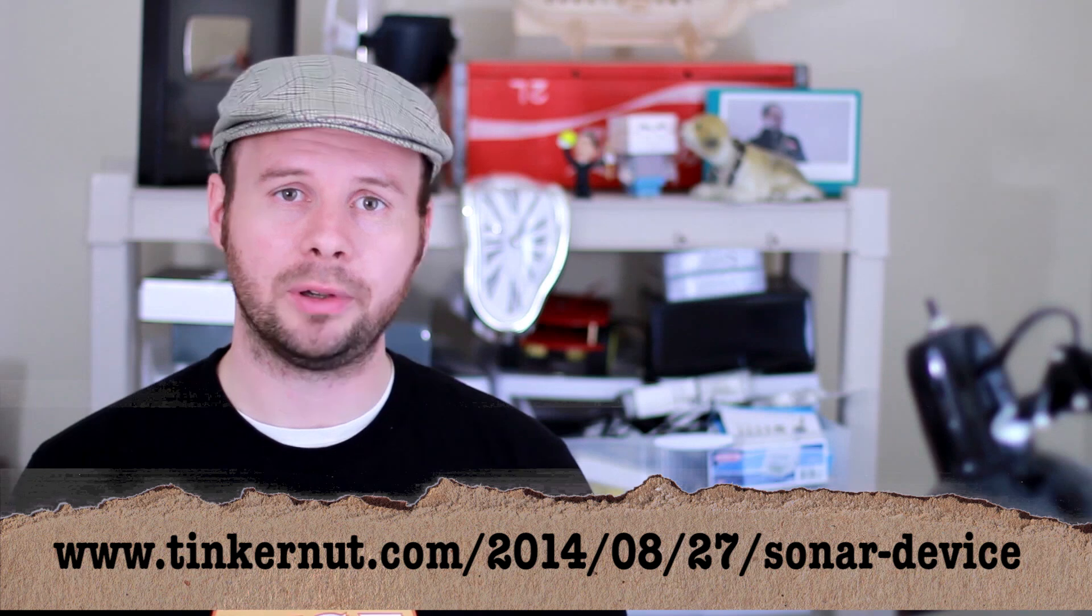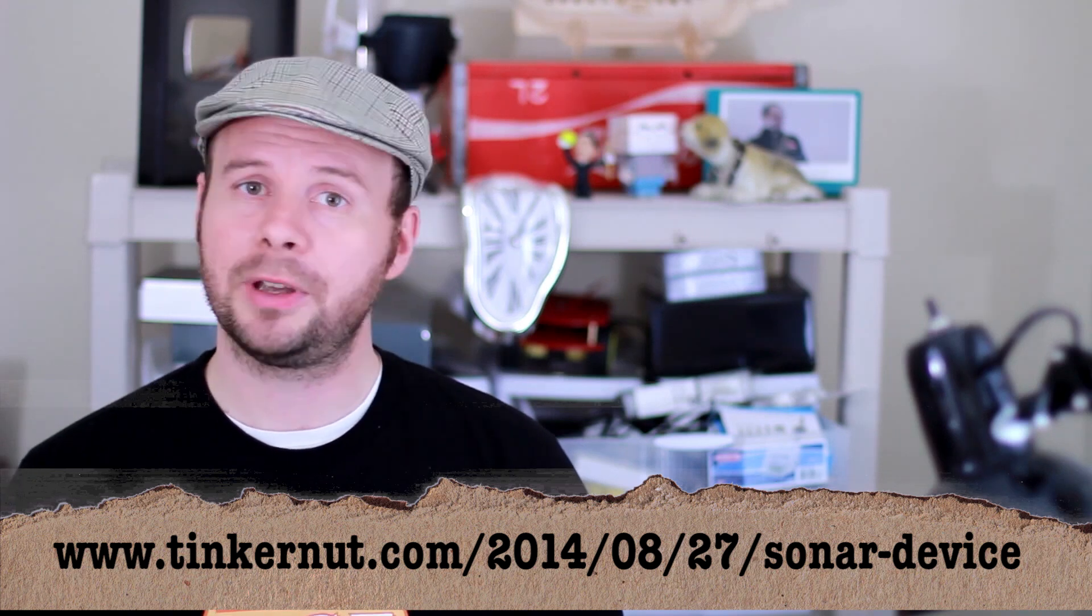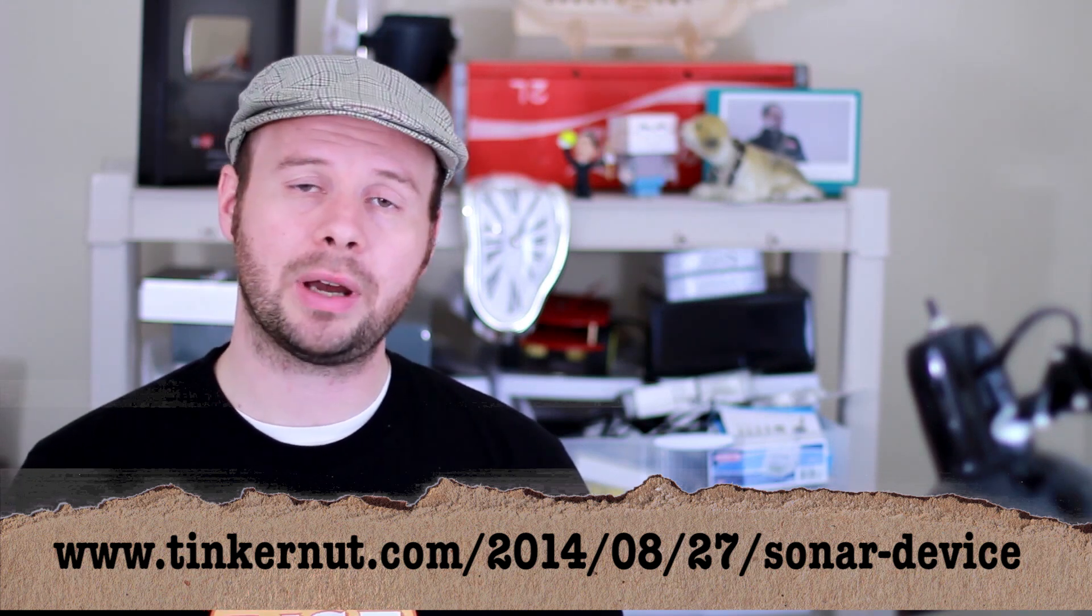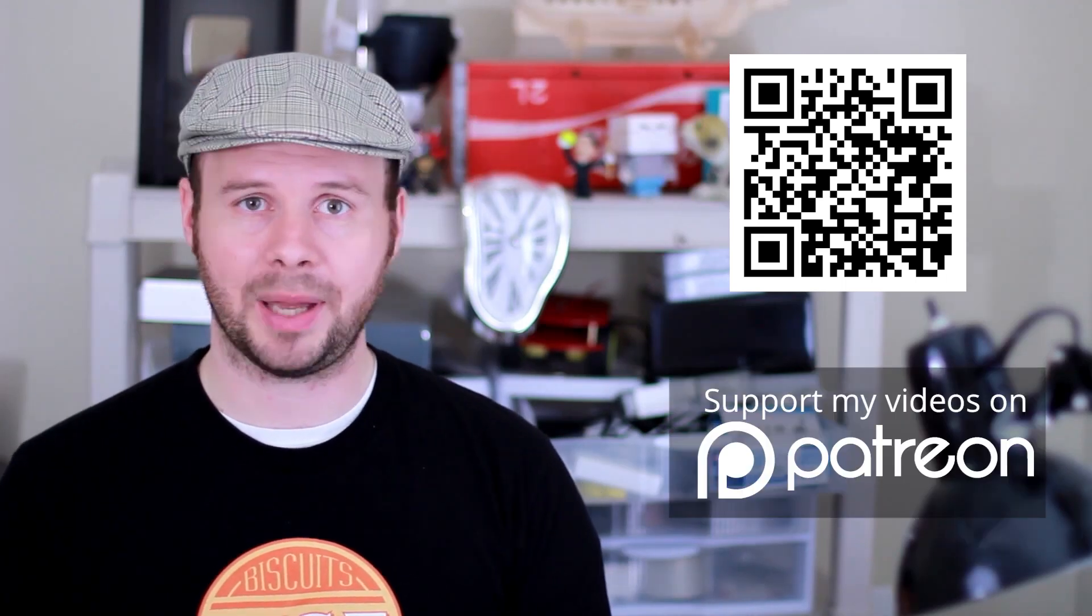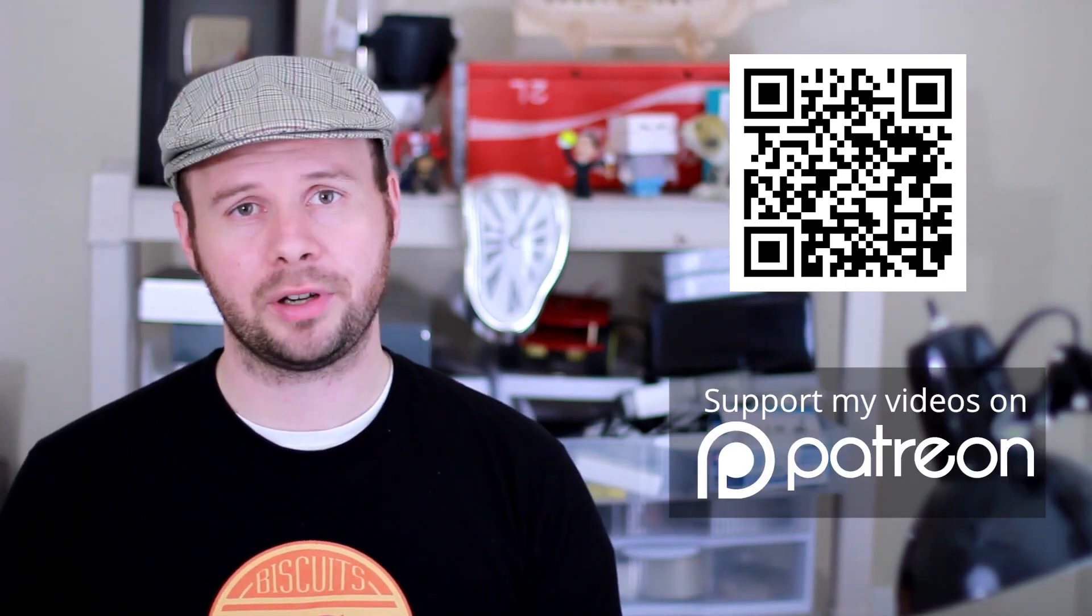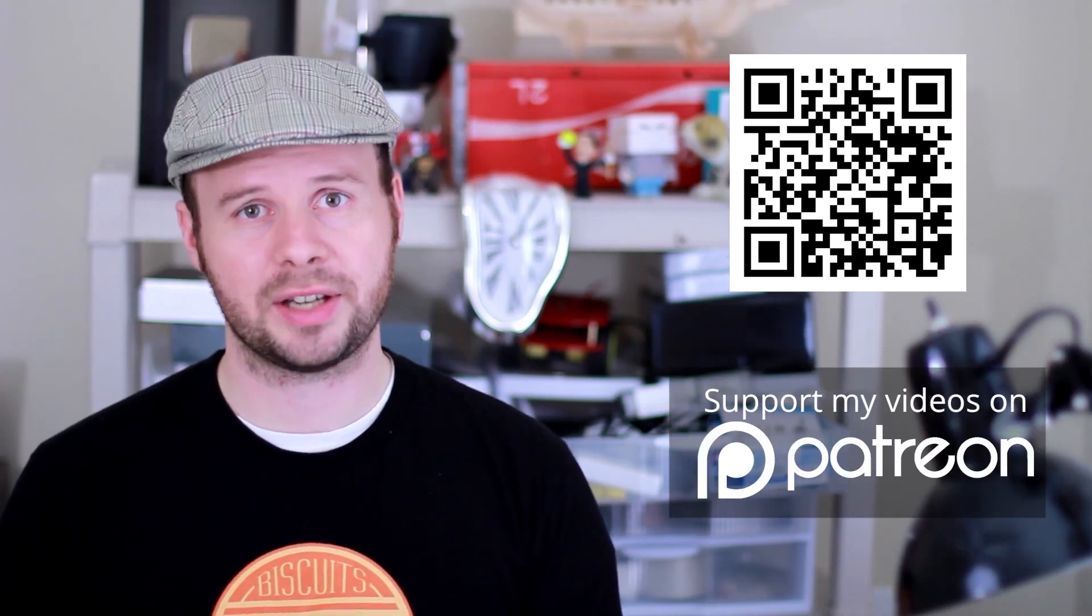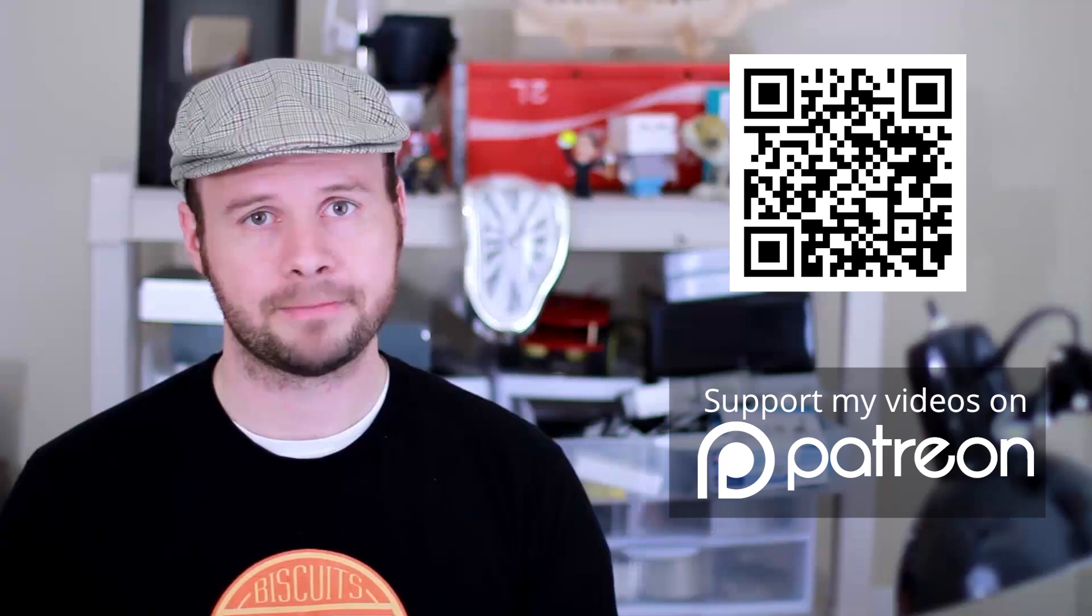Again you can find the project page for this video at the link below and if you get any value out of this video and would like to give some value back please consider donating bitcoins or consider donating to my patreon campaign at patreon.com/tinkernut.